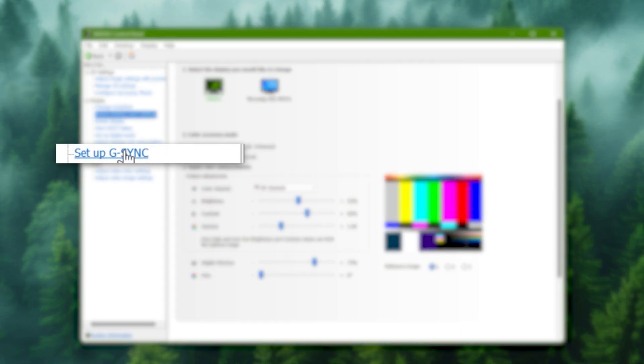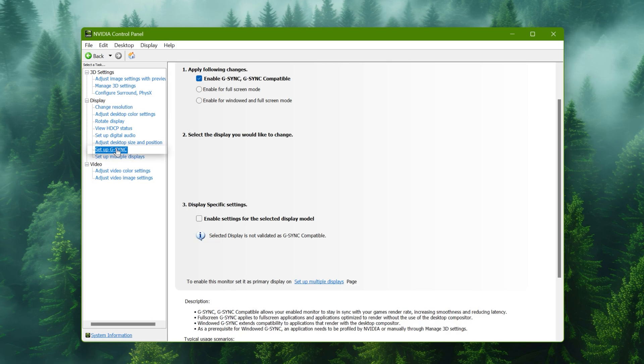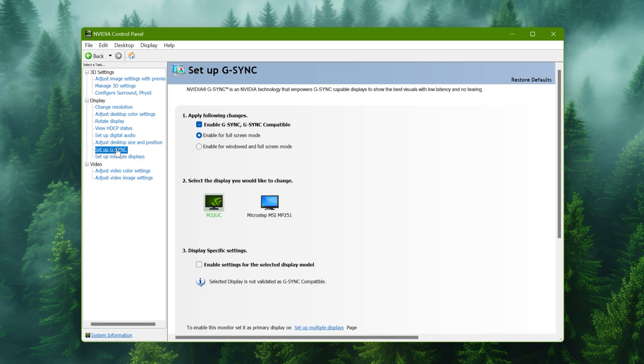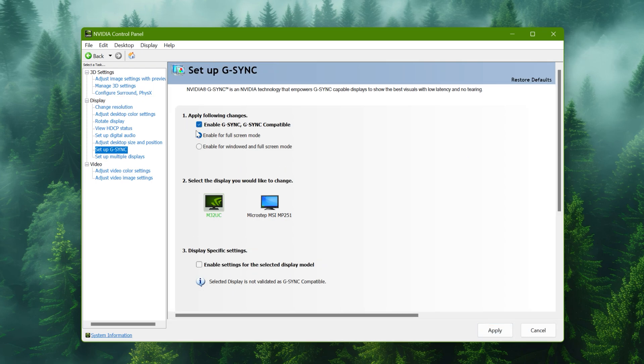Now to G-Sync. Enable it if you have it and choose the first option.